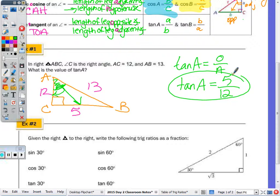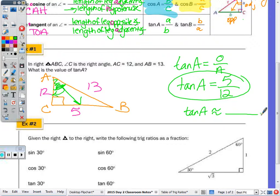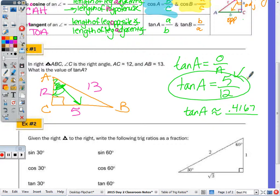You could also write the decimal equivalent: 5 over 12 gives us the decimal approximation — that's what you see on your trig table. But when you're giving the answer, I want the fraction, because it's exact. So we're always going to write it in terms of the fraction and not the decimal. Let's use our calculators to check our work.